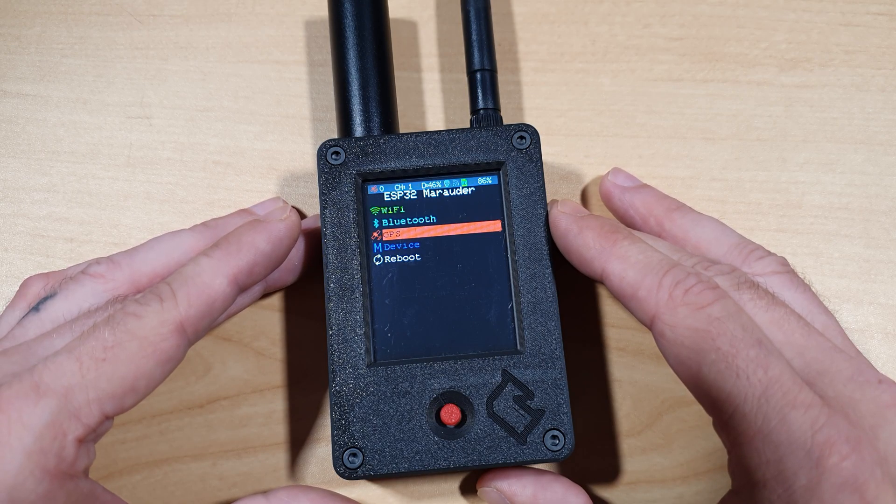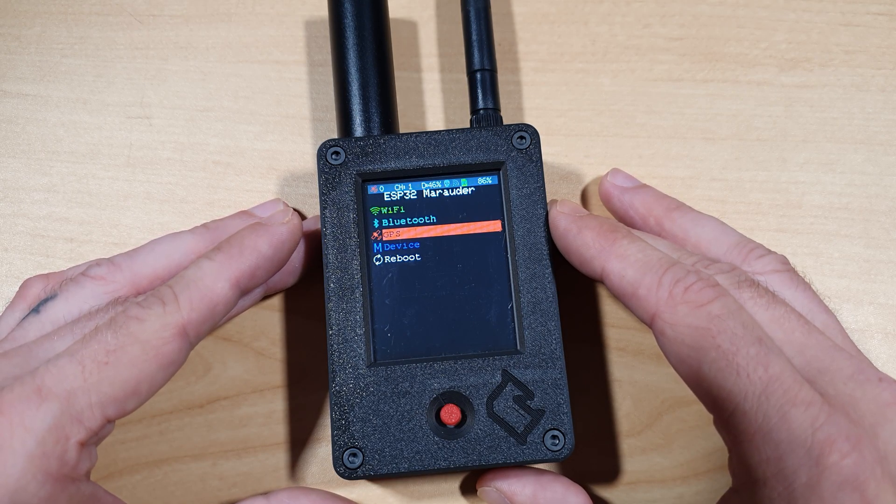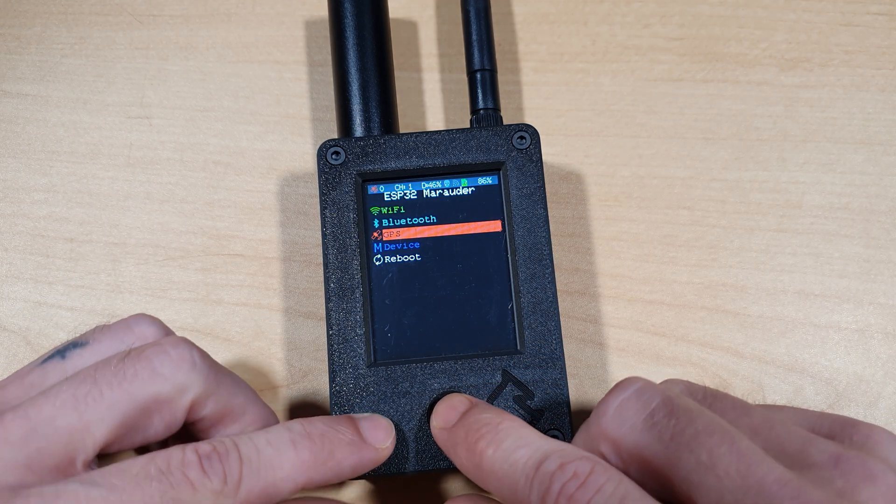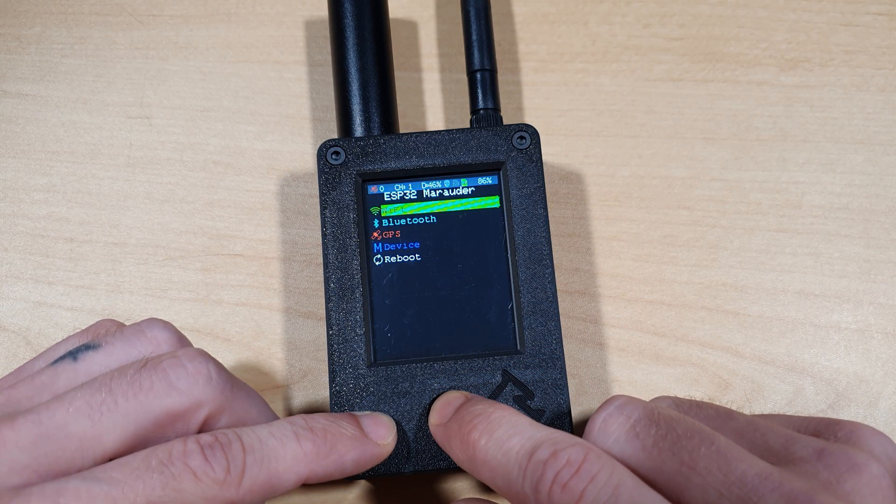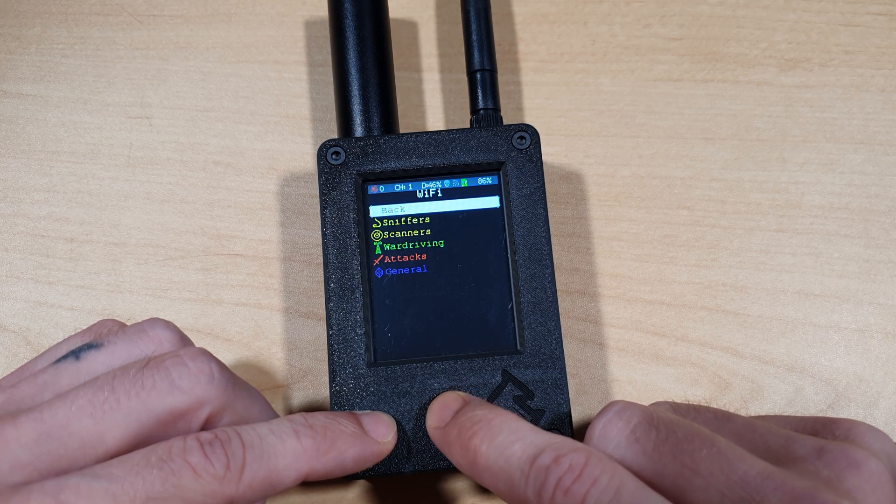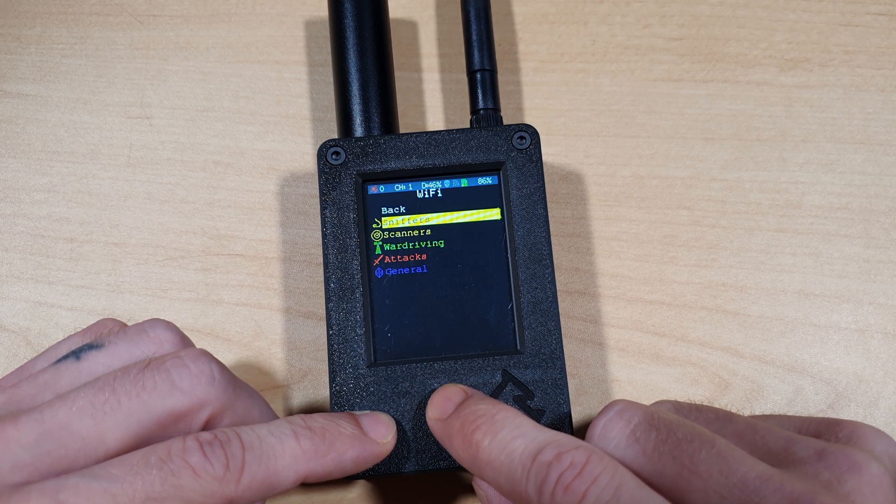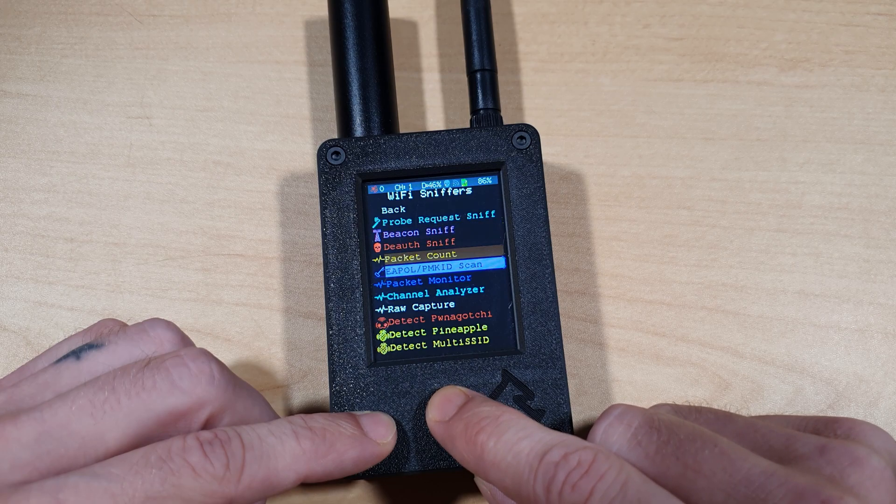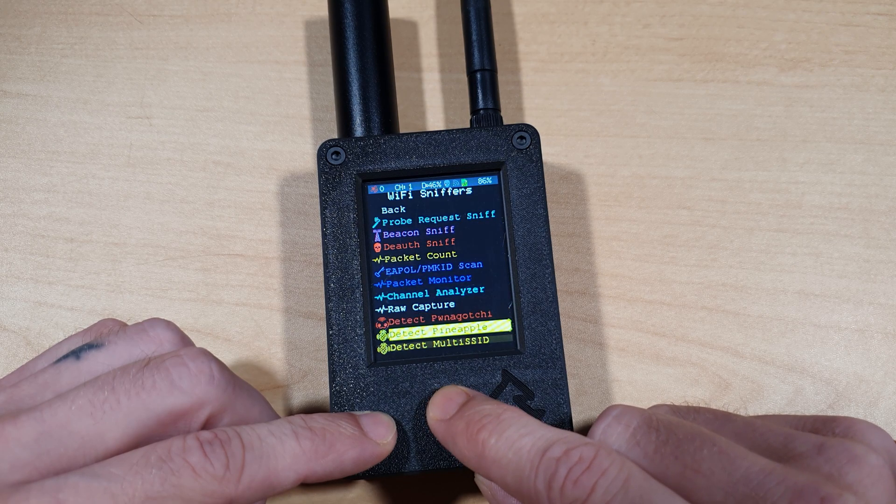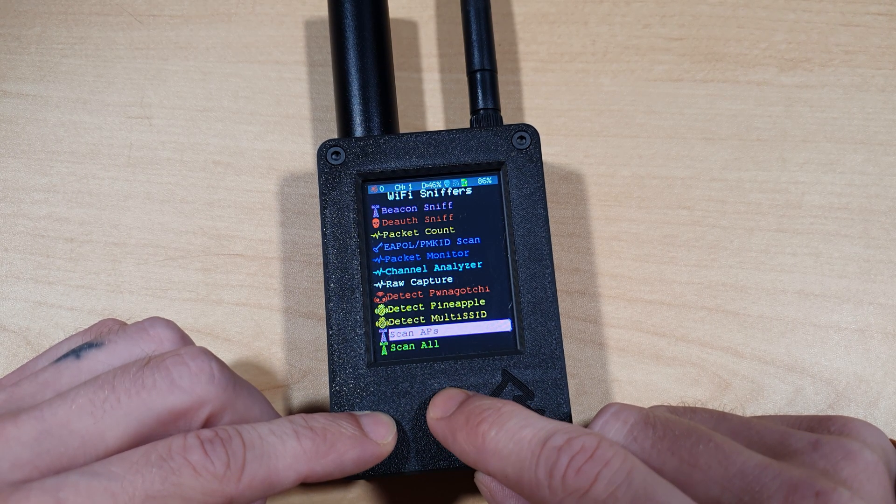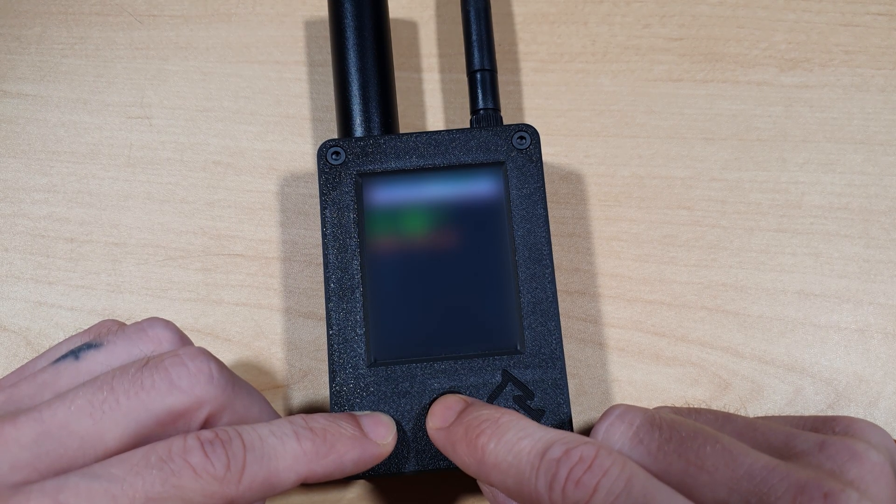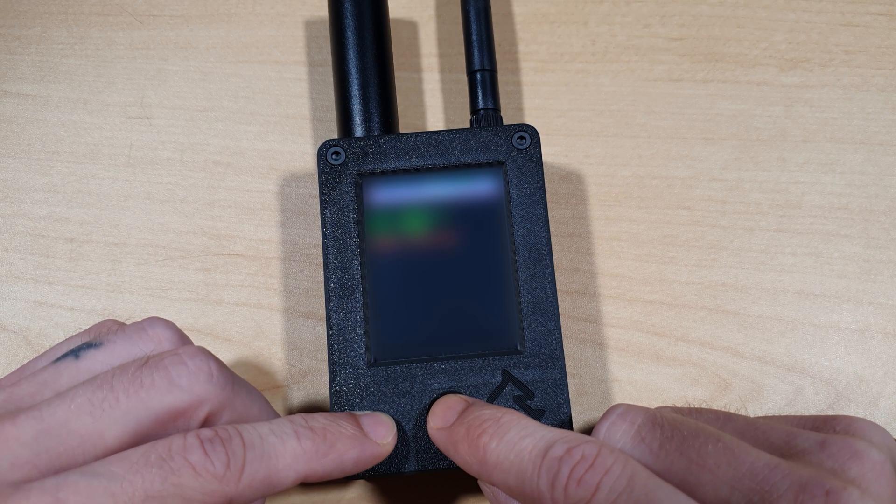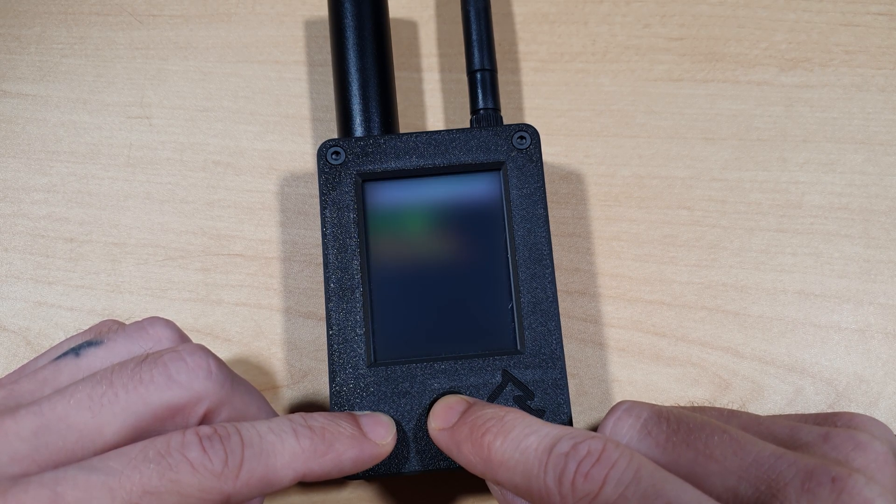Okay, so let's run a quick demo of the Marauder version 7. I've got it powered up. So let's go to Wi-Fi scan. Now I will have to blur the results of this, so I don't dox myself. But if we go to Wi-Fi, and if we go to Sniffers, and if we scroll down, you'll find the option for Scan Access Points. And as you can see straight away, it's getting results. The longer we run the AP scanner, the more results we will find.